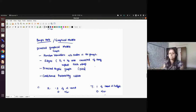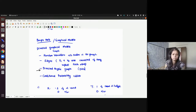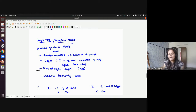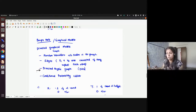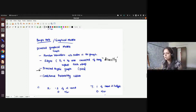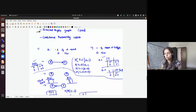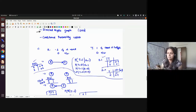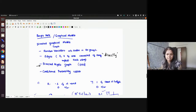Basenets or graphical models are a way to express relationships between various random variables. More specifically, you have a directed acyclic graph where each node corresponds to a random variable, and the edges show a relationship — specifically a direct impact between variables. We also have conditional probability tables corresponding to each node. We saw simple examples like rain and traffic. The key motivation for Basenets is to have a more efficient representation of your joint distribution.